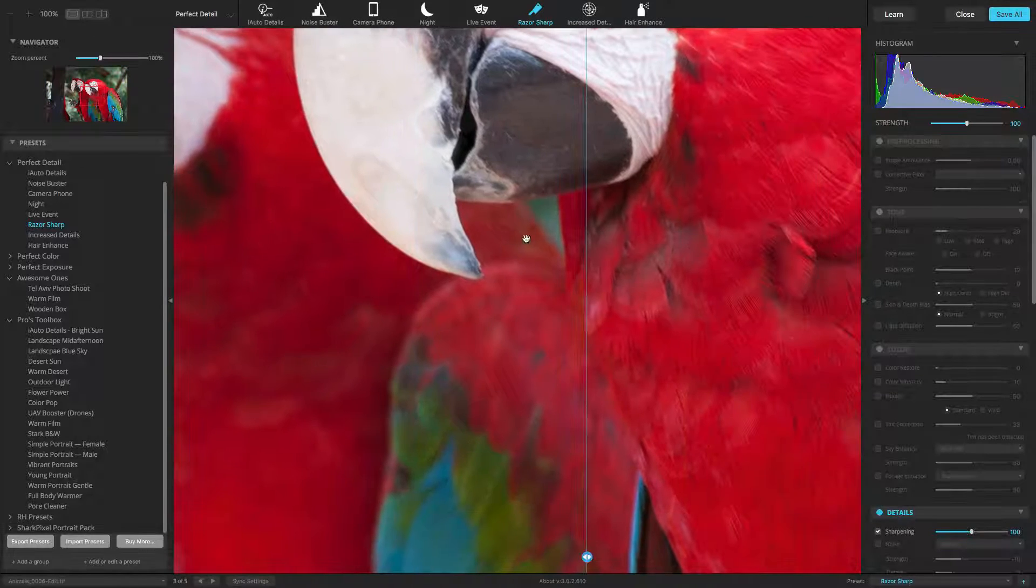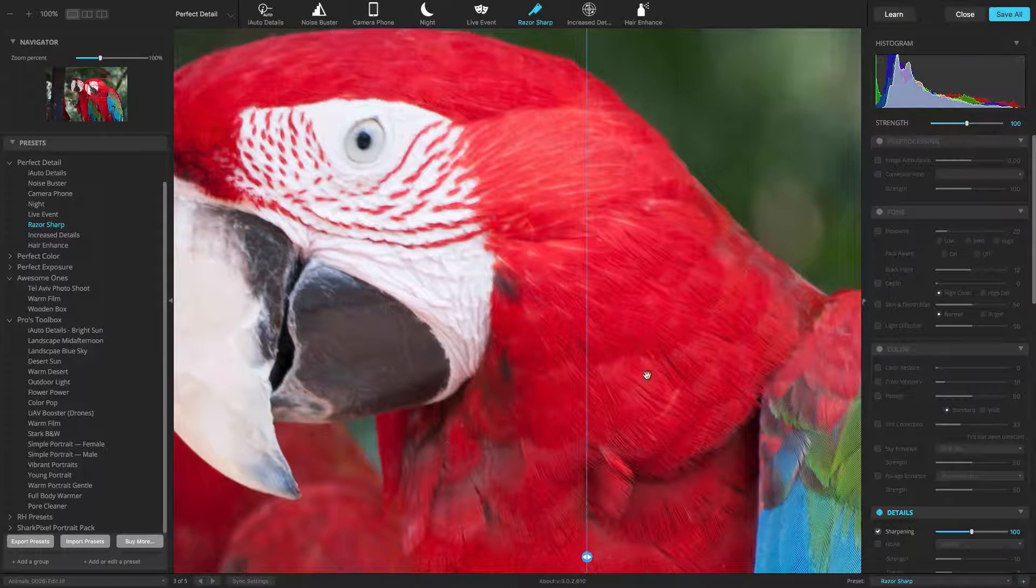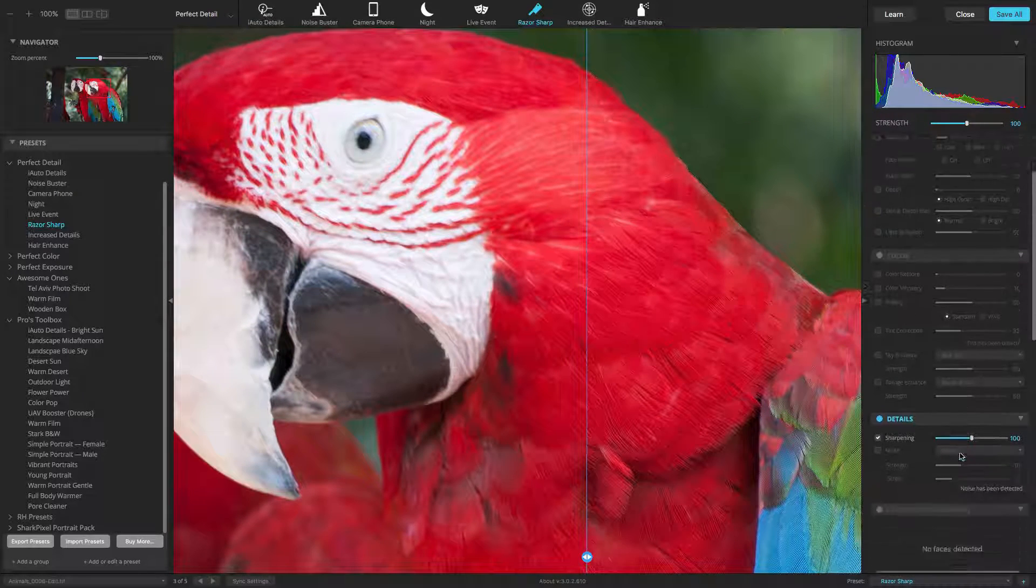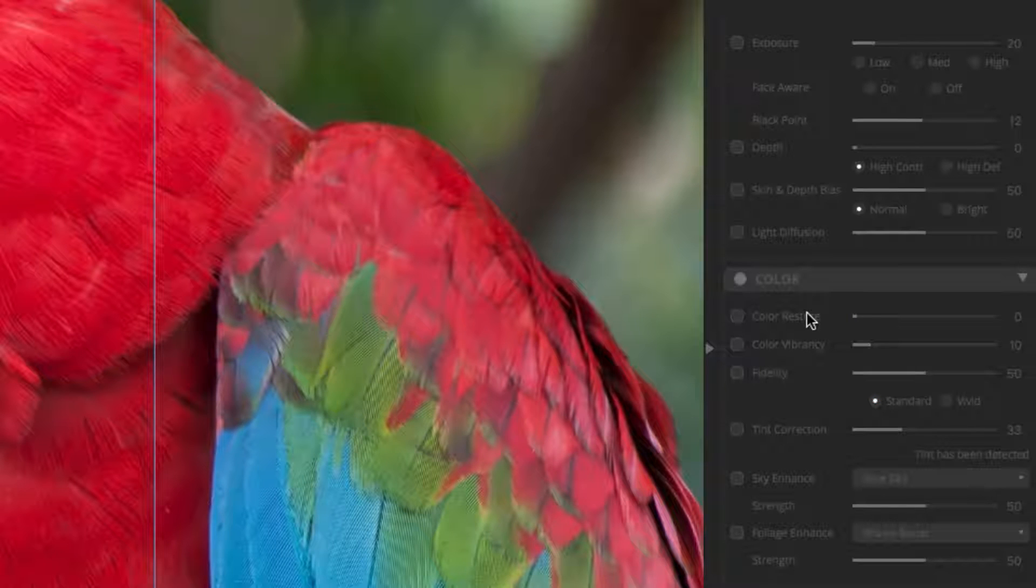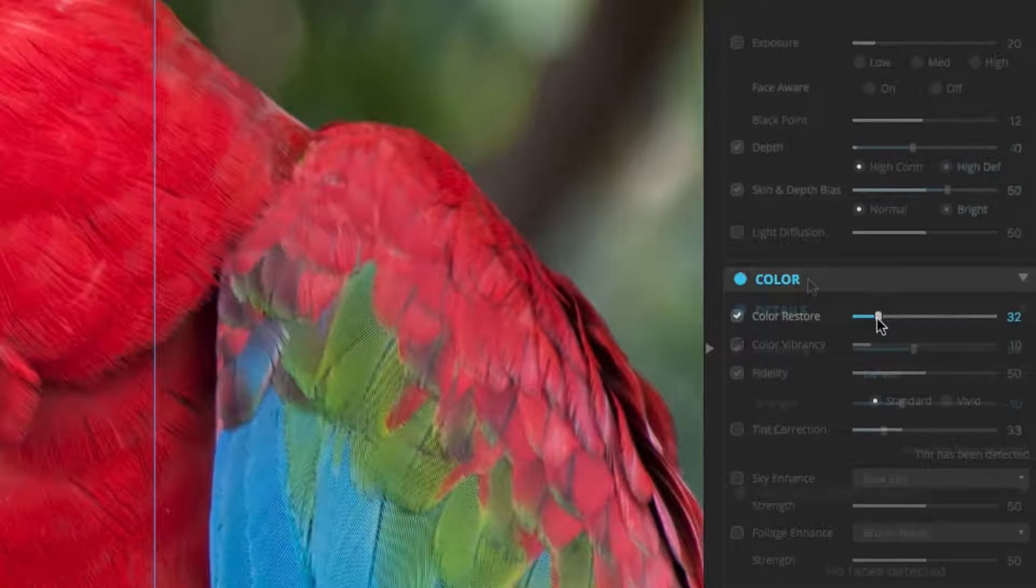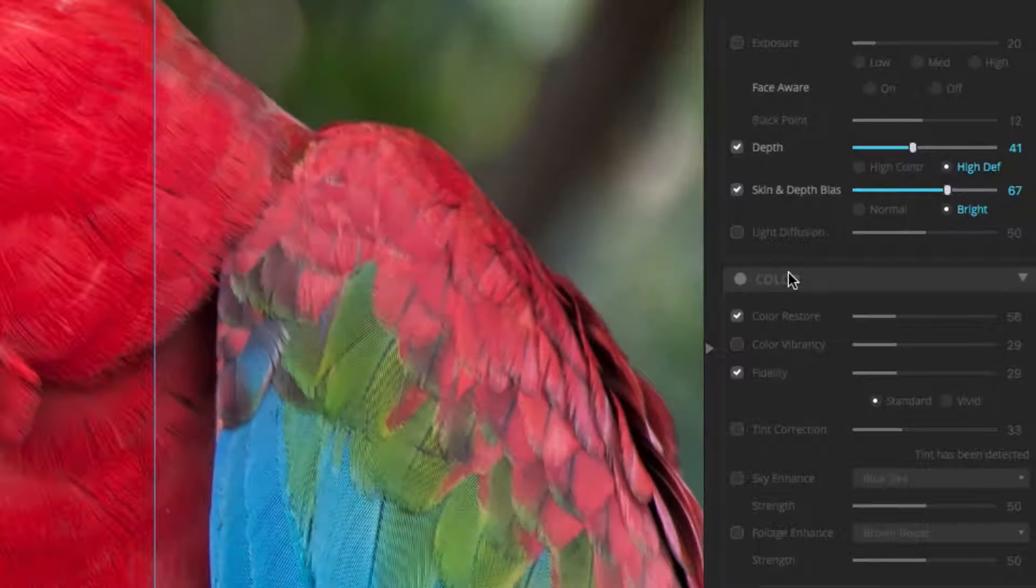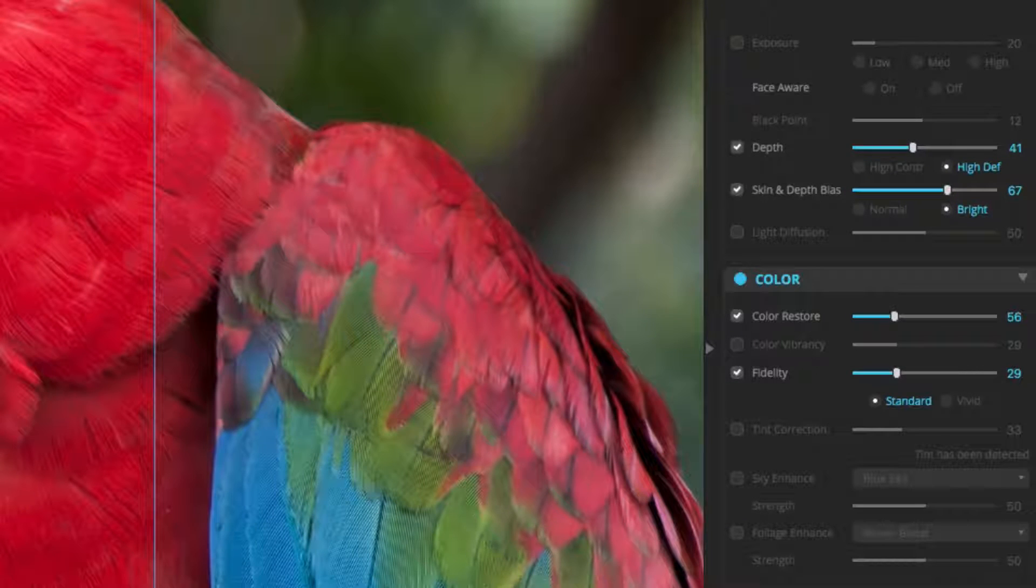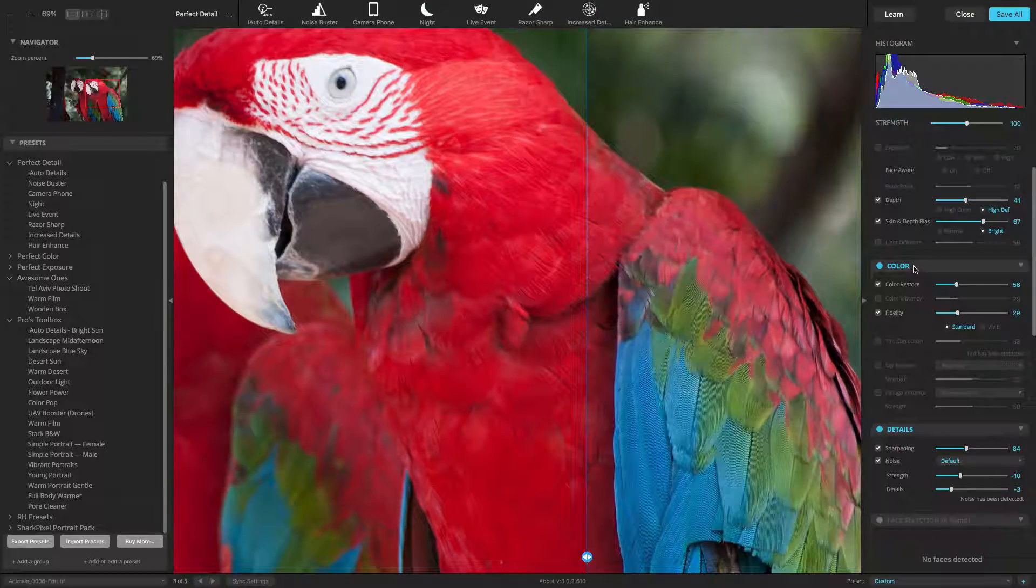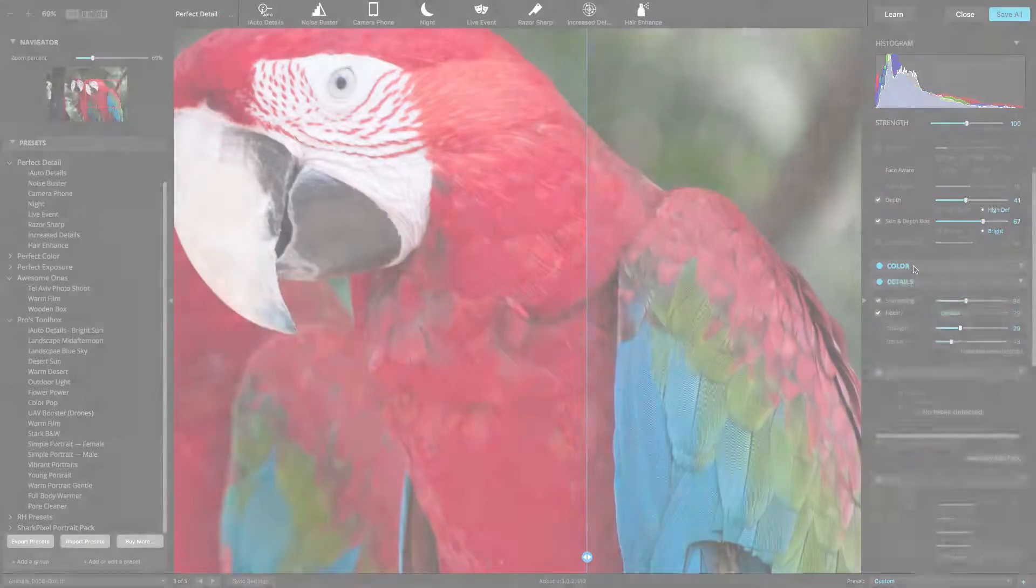In the right panel, you could take complete control over the corrections applied to your image. To turn an adjustment on or off, simply click the checkbox or click on its name. You can also click on the blue dot for an adjustment group to turn off multiple effects. If you'd like to make more room, you can also collapse or expand each section.